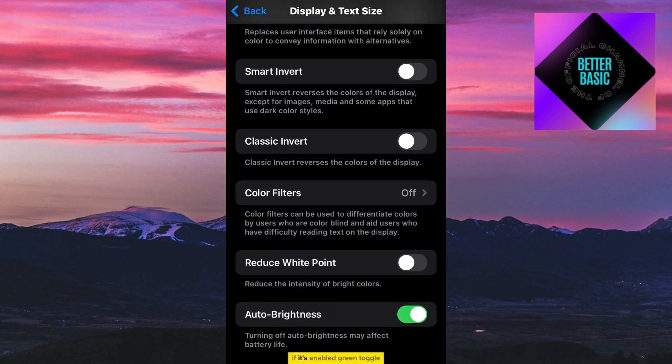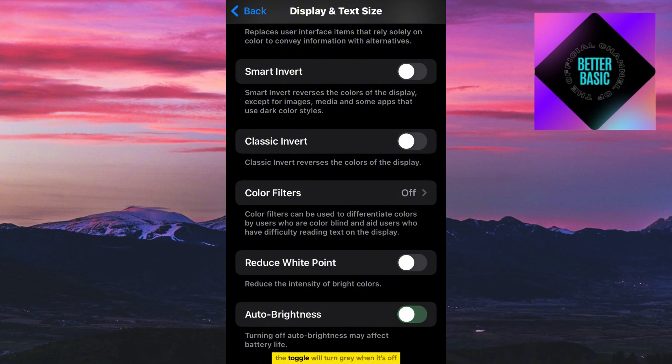If it's enabled with a green toggle, tap the toggle switch to turn it off. The toggle will turn grey when it's off.